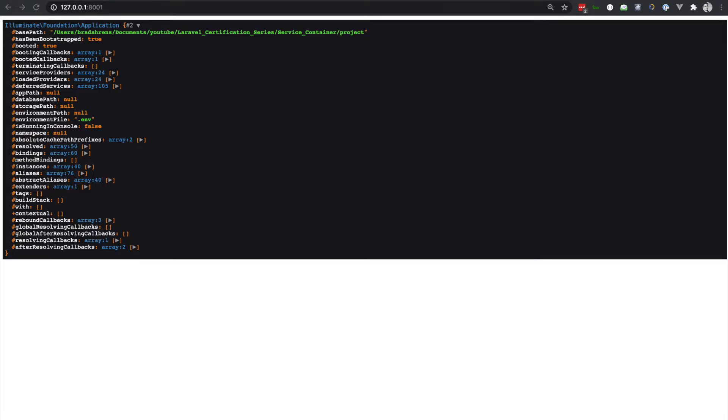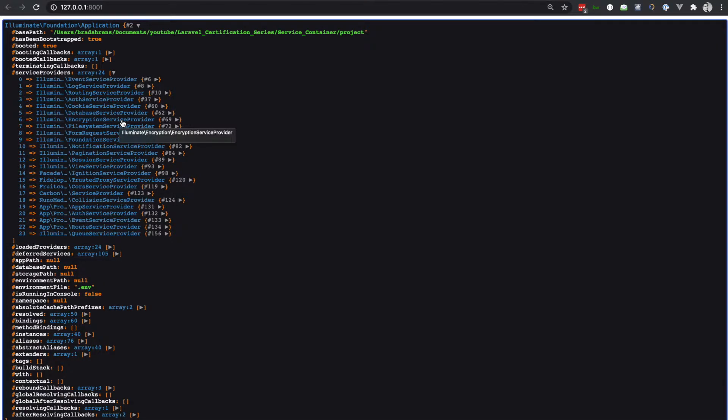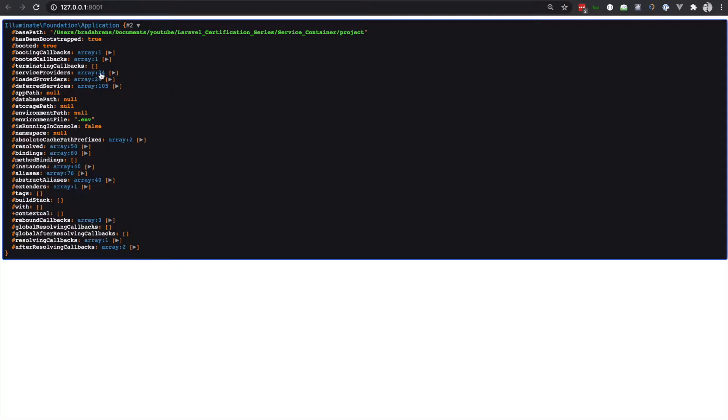There's a lot of information here within the service container, but let's focus our attention now on the service providers array. This array contains the providers that have been booted to the service container and are available to us in the application. Note that we have 24 of them here.